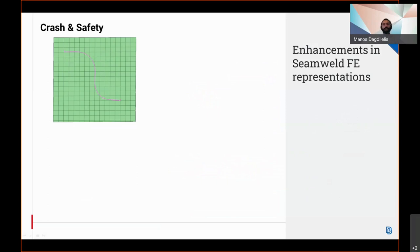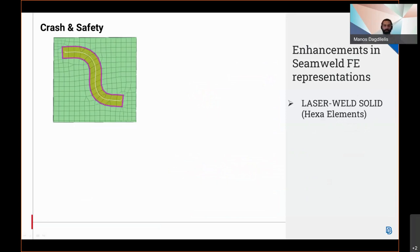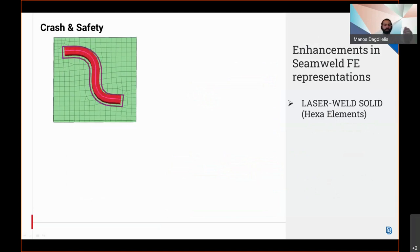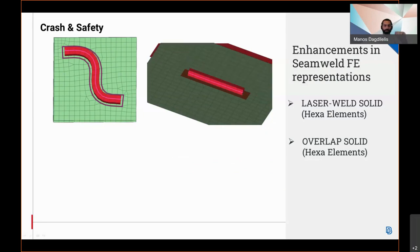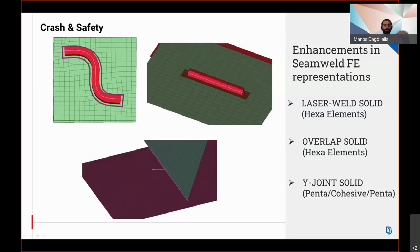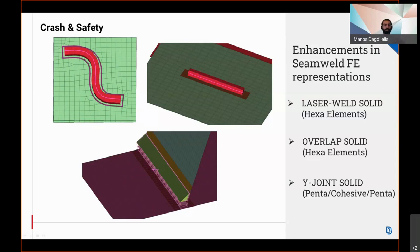Three new FP representations for signals have been implemented: the laser weld solid, which in this case has been realized using hexa elements and two heat affected zones; the overlap solid, which in the illustrated example has been realized with hex elements and two heat affected zones; and the Y-joint solid, which has been realized using penta cohesive and penta elements.